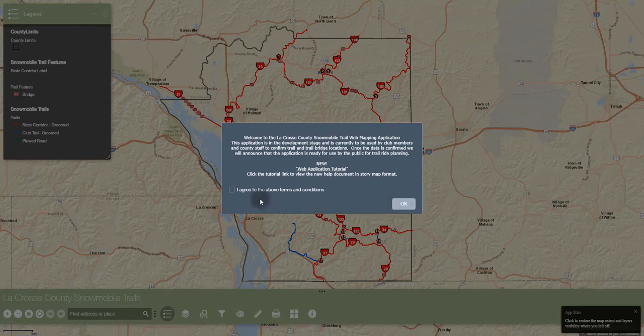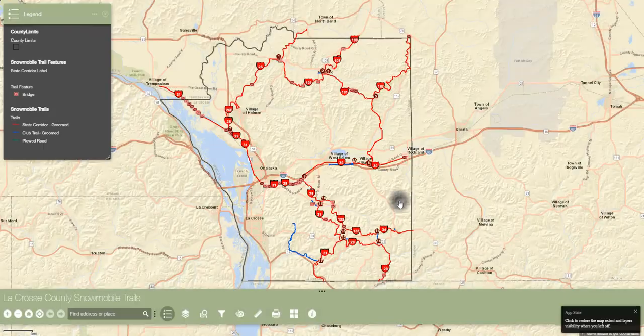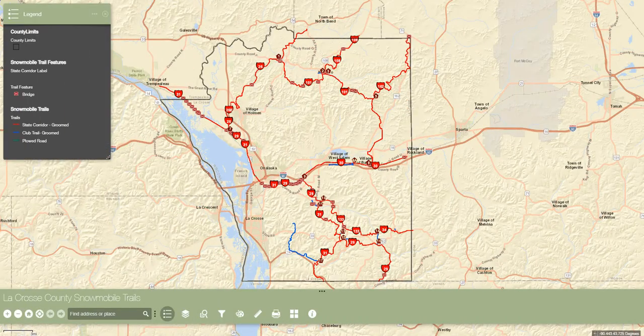After reading through the opening pop-up, we can then click OK and begin accessing the map. The first thing to mention on this application would be how to manipulate and move the various windows that are visible.